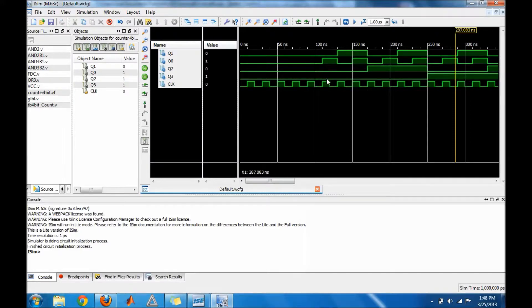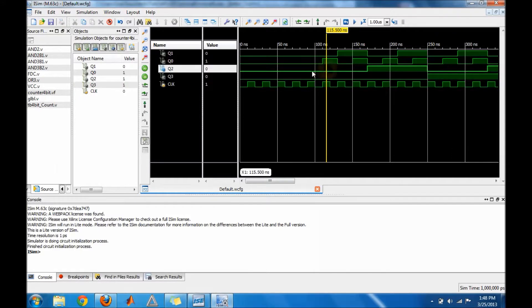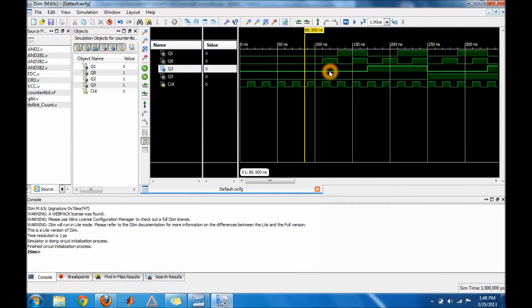It'll be counting up to 15, zero to 15, so in hex it will be zero to F. Okay guys, so that's it. Good luck.